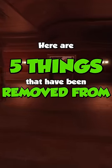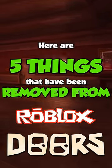Here are 5 things that have been removed from Roblox Doors. Number 1. There was actually an unused track in Doors called the Courtyard. Now according to the wiki, despite its name, it actually does not play in the courtyard. But here's a little snippet of that.